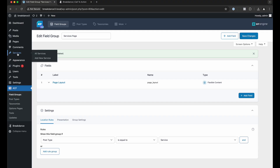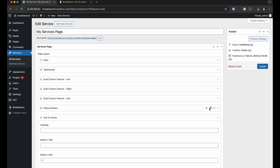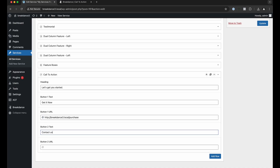Now let's go to our services page, edit it, and add a row using that call to action layout. We'll choose call to action and fill it out: heading is 'Let's get you started', button one text is 'Get it now', URL is slash purchase, button two text is 'Contact us', URL is slash support. We've filled in our data and created our fields in Advanced Custom Fields — now let's wire it up in Breakdance.